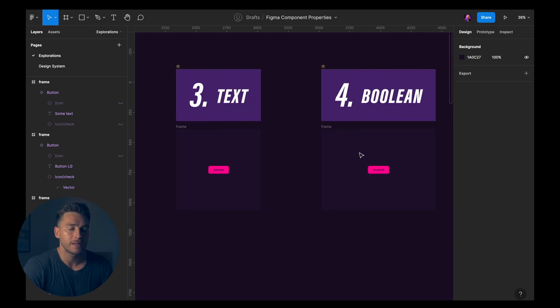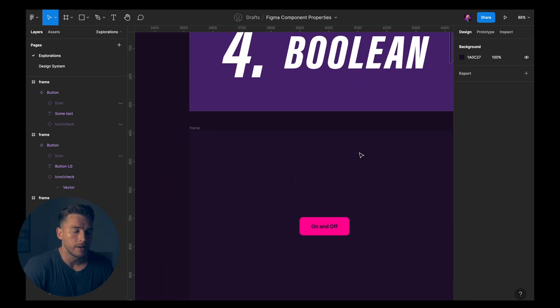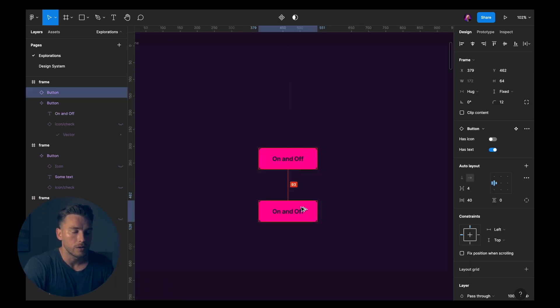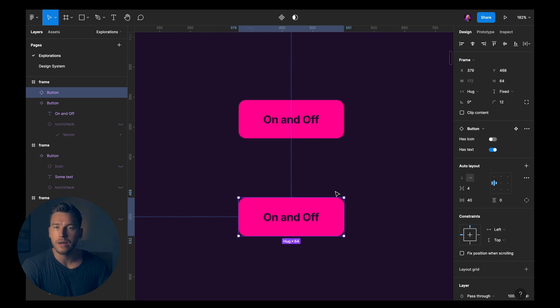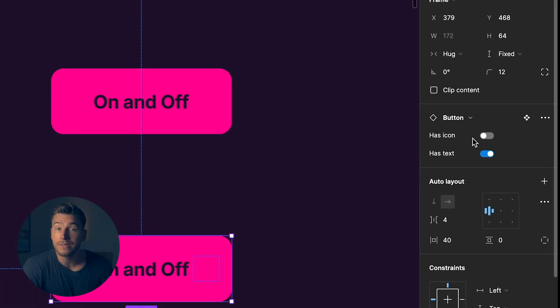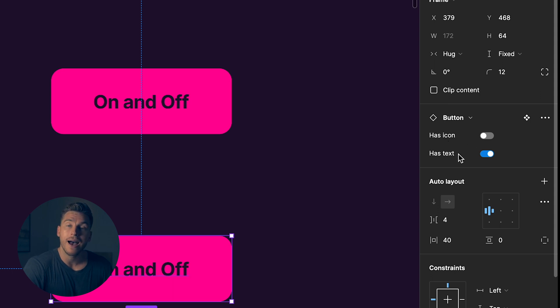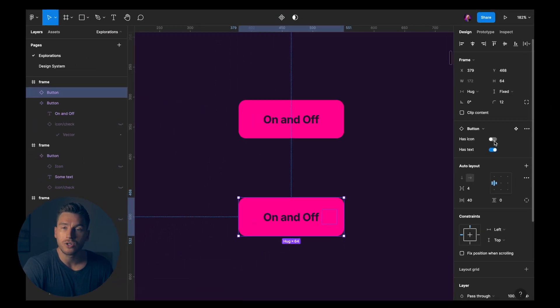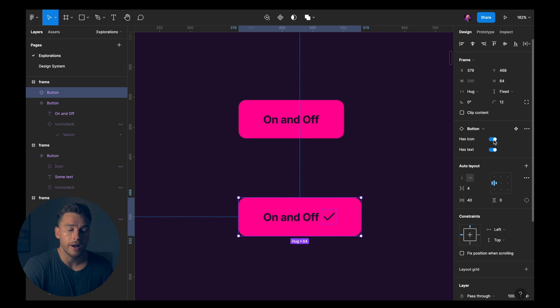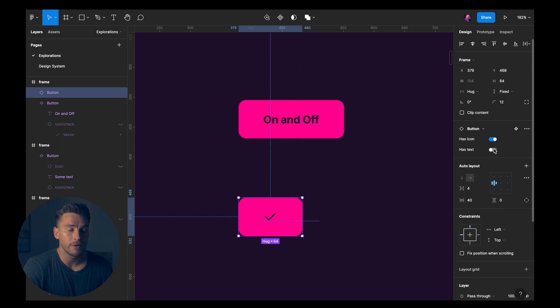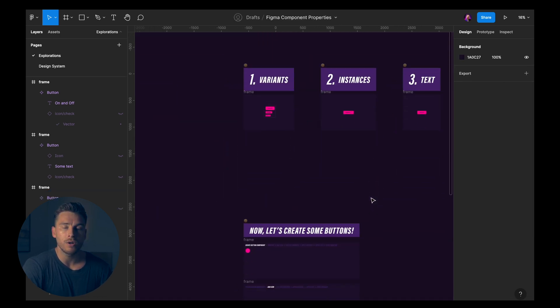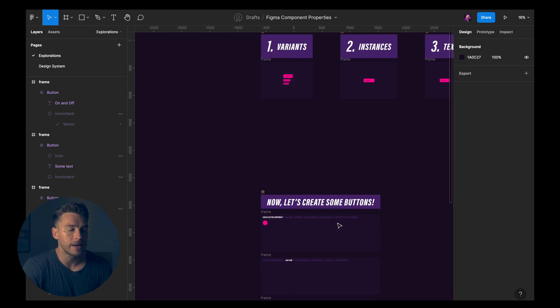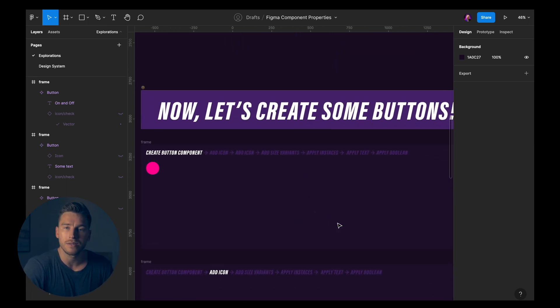The last one being boolean. Here, if we duplicate it once again, you can see in the right sidebar that we have has icon and we have has text. And these are just toggles. I can toggle icons. I can toggle text on and off. Now, with that small little context, let's create some buttons.